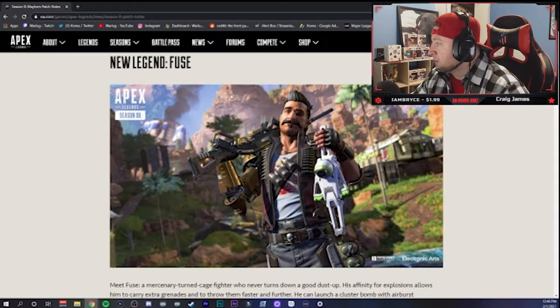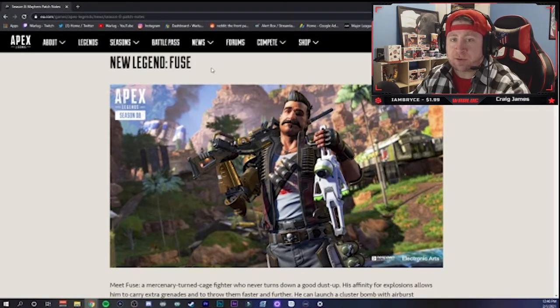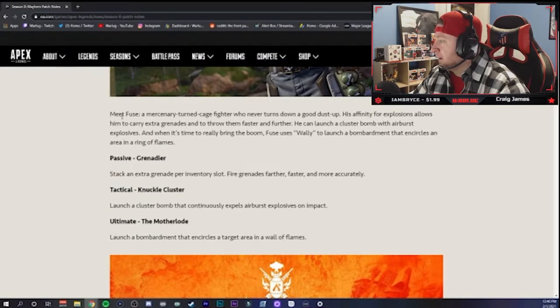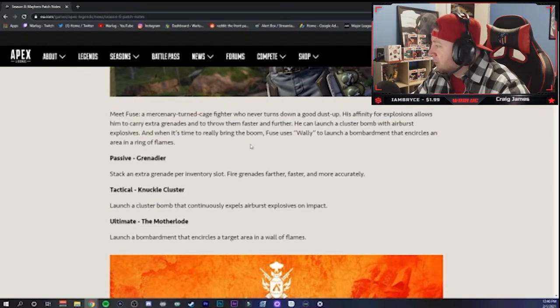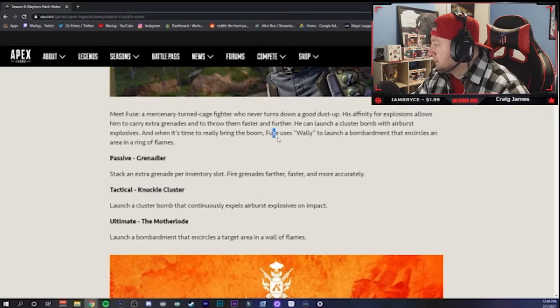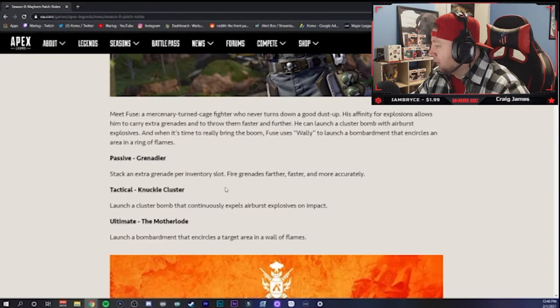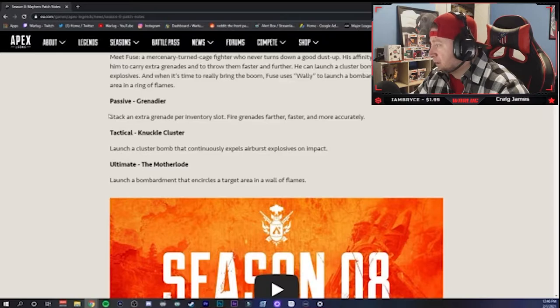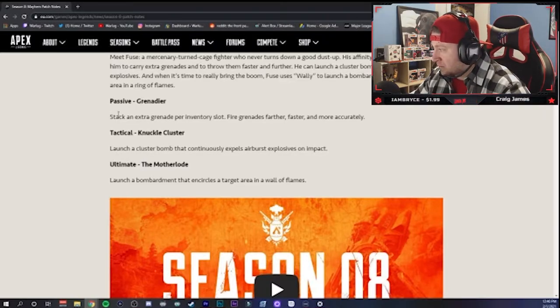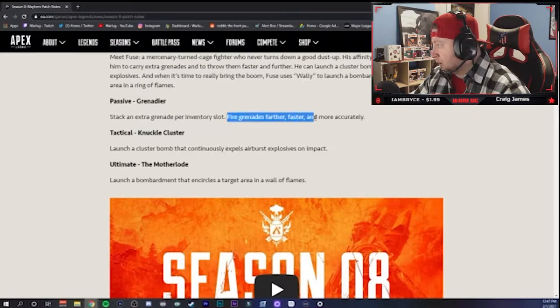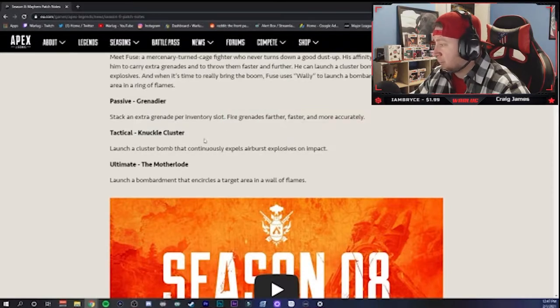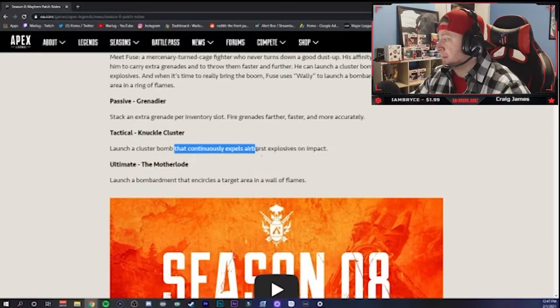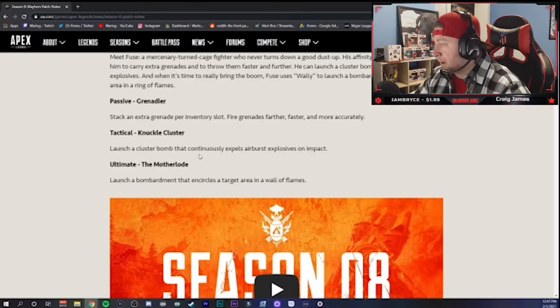We got the trailer of course, and then the new legend Fuse. Everybody knows about Fuse. Meet Fuse, he's a mercenary, gives a little bit more of a backstory with his big huge Wally grenade launcher. It kind of breaks down what his abilities are with his passive, tactical, and ultimate - the Motherlode, Knuckle Cluster, and Grenader. He can stack an extra grenade per slot, fire grenades farther, faster, and more accurately, and launches cluster bombs that continuously expel airburst explosives on impact.